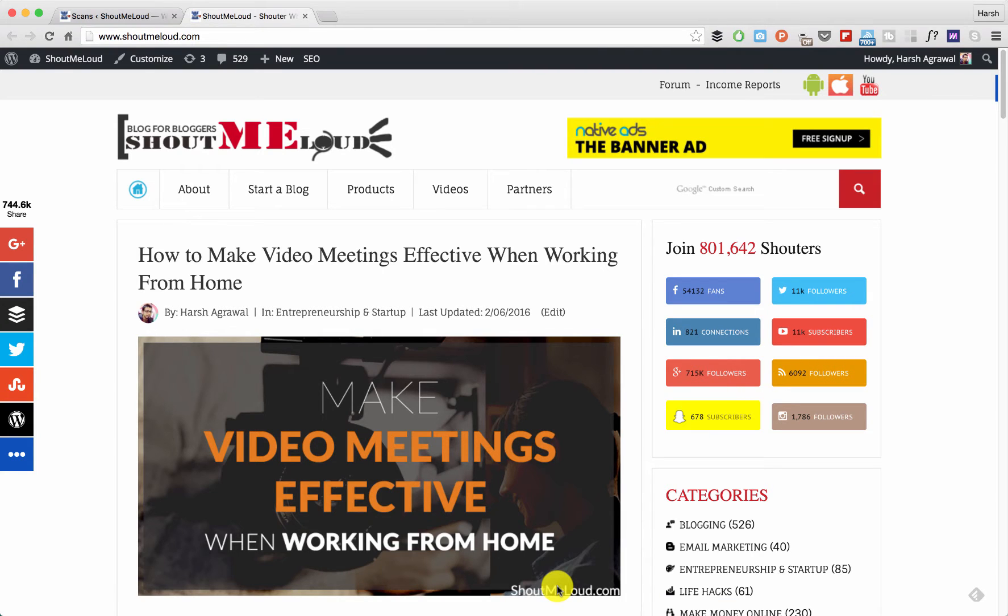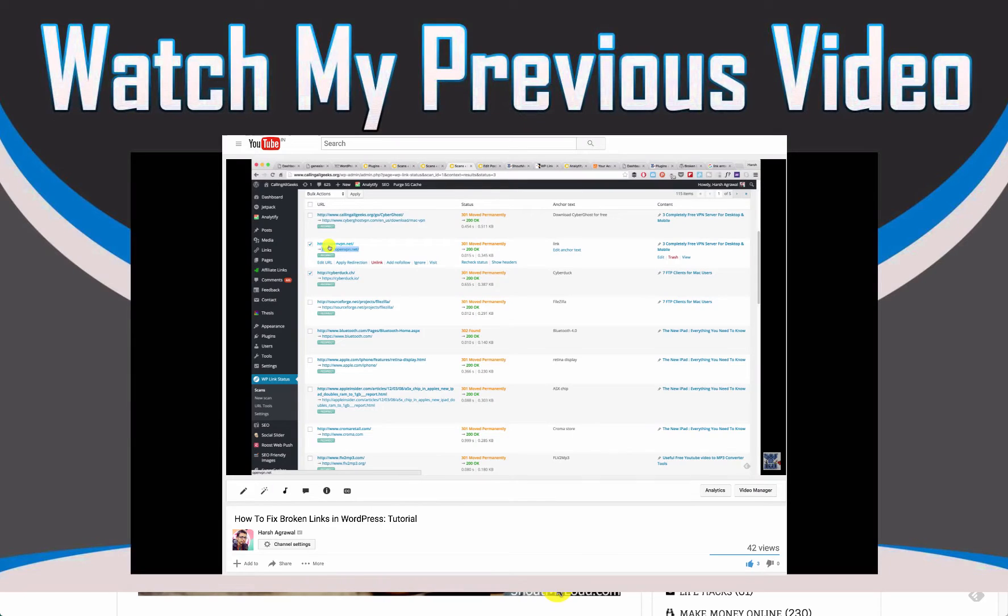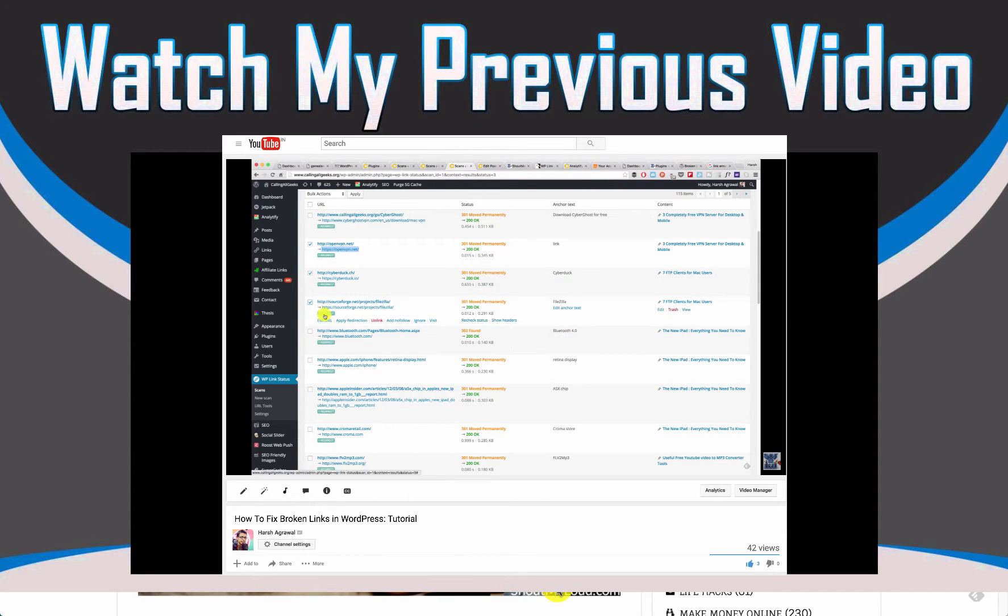Hello there, welcome to my channel. This is your host Harsh, and in today's video I'm going to talk about growth hacking. Yesterday I published a video about a WordPress plugin called Link Status Plugin. If you have not seen that, check